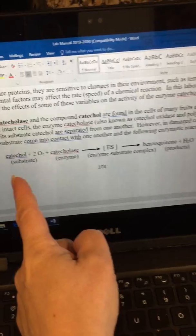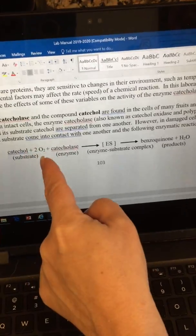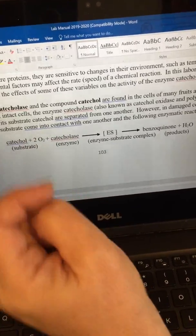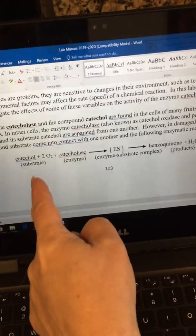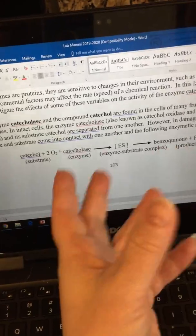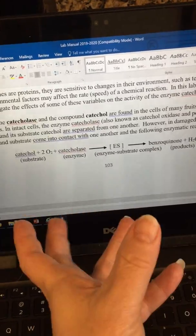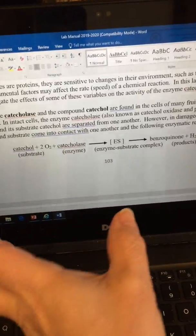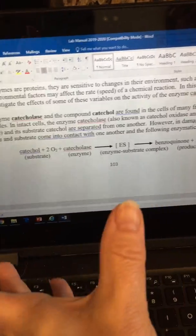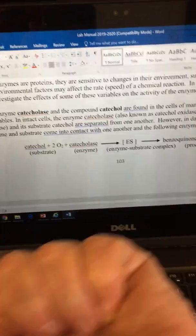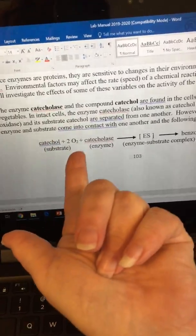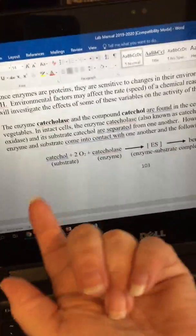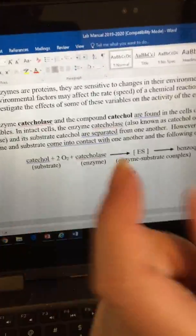Our reactants for this chemical reaction are catechol as well as oxygen. Catechol is the substrate, so it specifically binds to the enzyme. Normally catechol is a toxic substance, so students have to wear lab coats and goggles — though you don't have to wear goggles for this lab. The oxygen is present in the atmosphere, so we don't need to add it to the test tube.